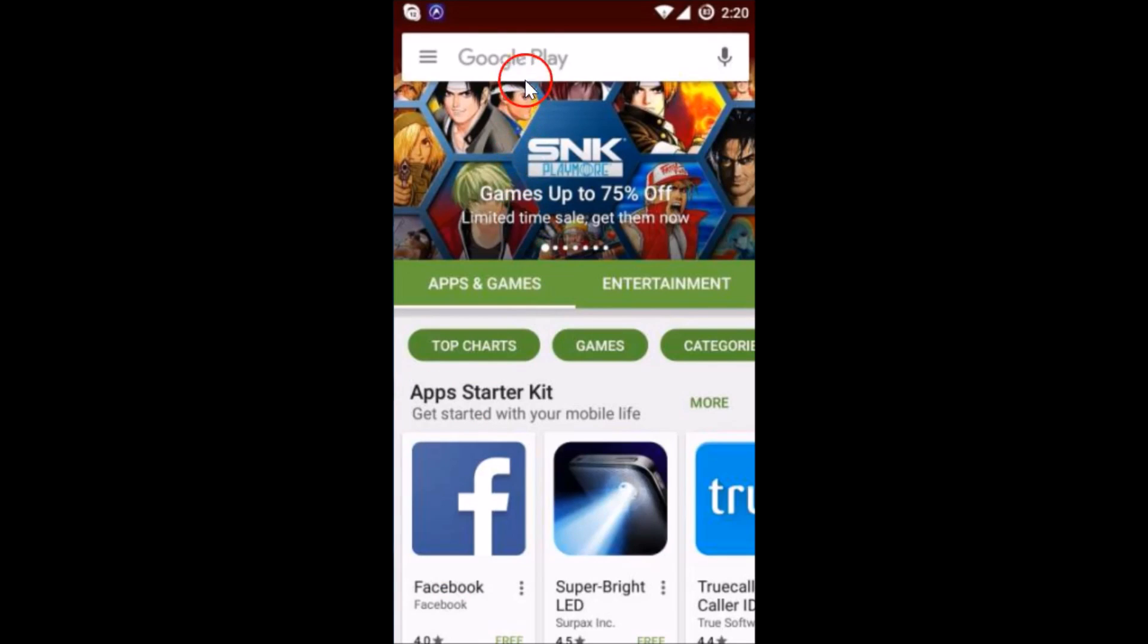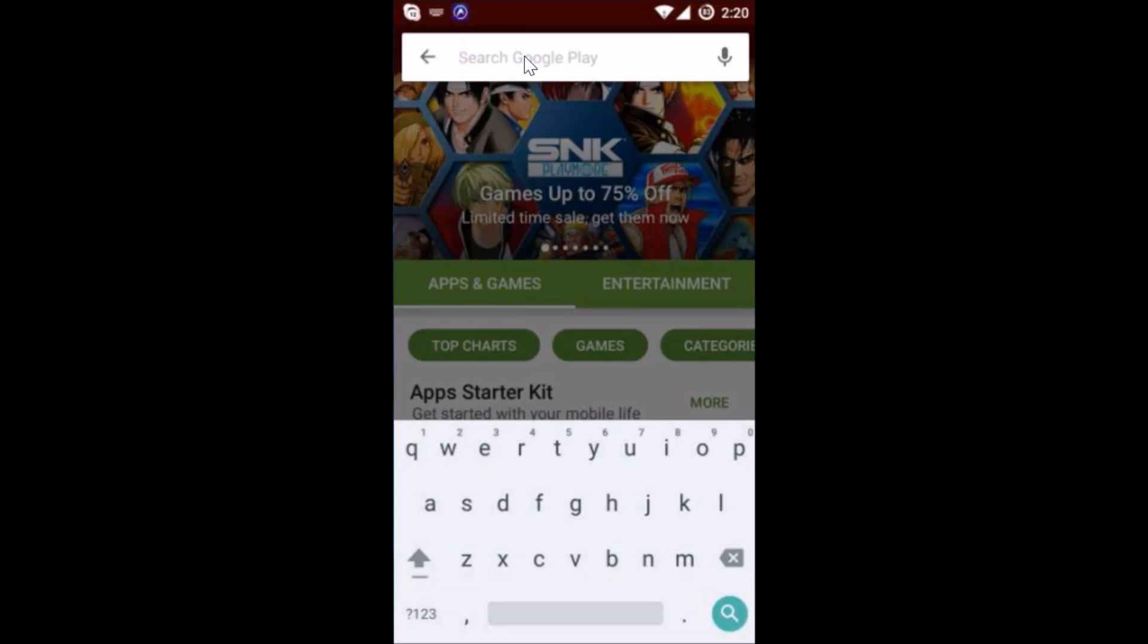And if I tap on this search box, as you can see, the search history is now deleted.